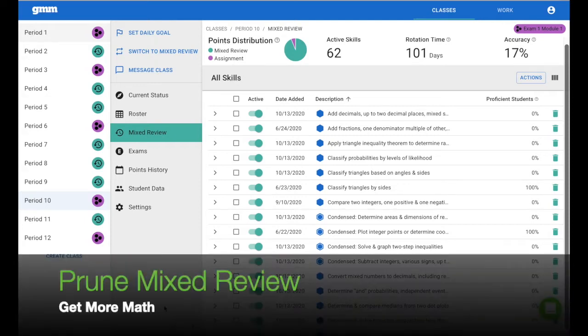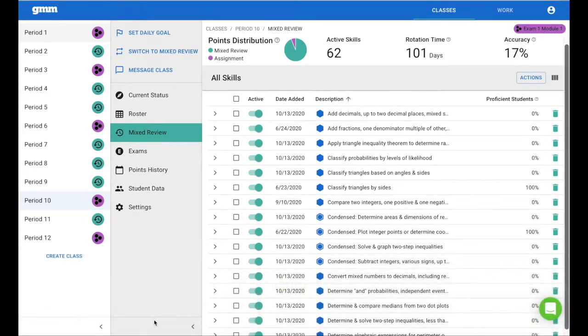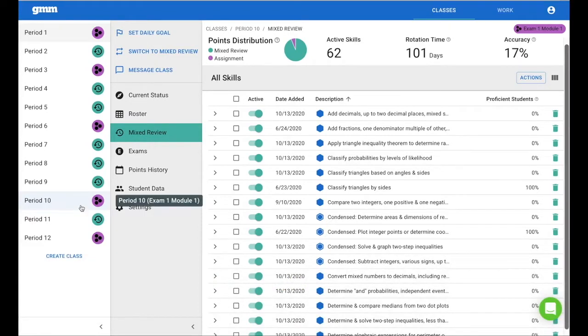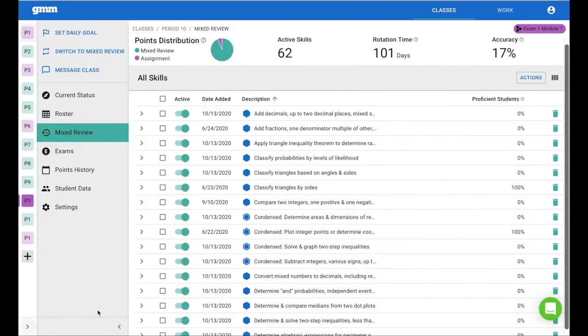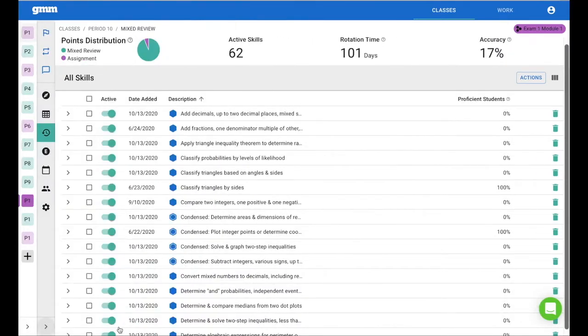Let's prune your mixed review. Now it's time to look at the data for your class and make some decisions.